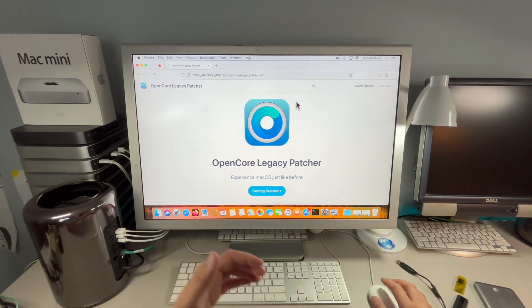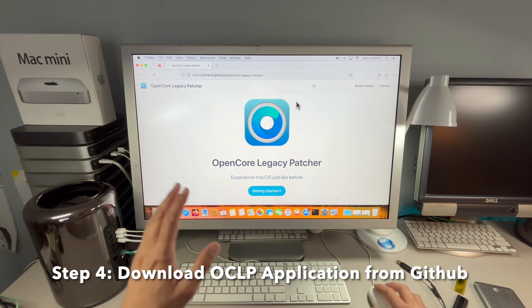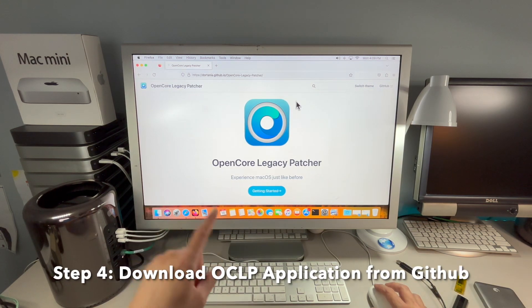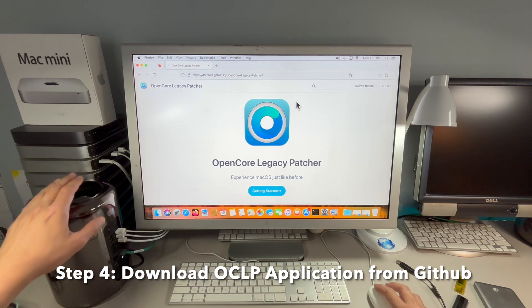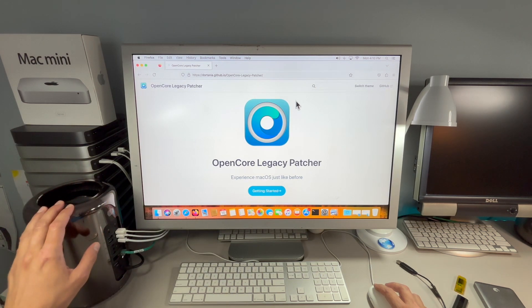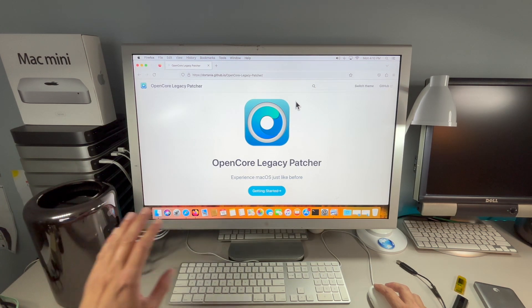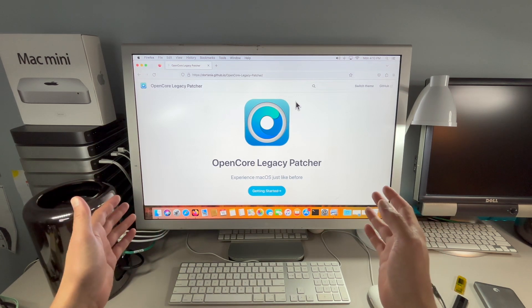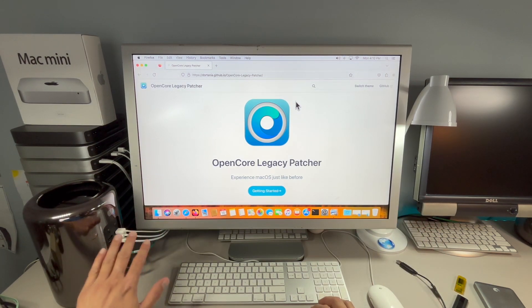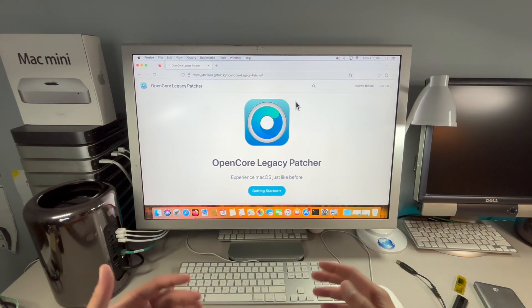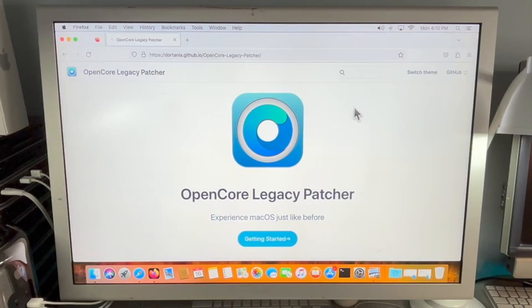Step four is to download the OpenCore Legacy Patcher application to your unsupported Mac. Our demonstration Mac for this video is a 2013 Mac Pro and I'm doing that so I can show you on a large screen and be able to show you the ports and plugging in the drive so you can follow along at every single step.